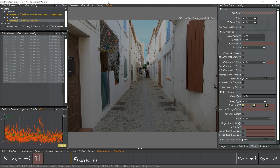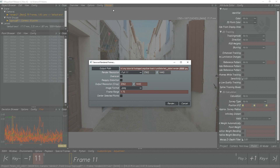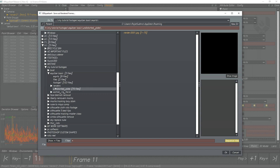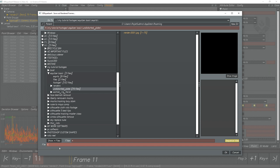Click the Render Panel and you can see Save Out Render Frames. Click Save Out Render Frames and a dialog box will open. You can see Output Path, Output Resolution, Over Scan, Reapply Distortion, Crop, Image Format, Image Range, and Center Selected Points. First, set the Output Path — this is where your footage will be saved as JPG. I've already created a dedicated folder called Undistorted Plate. I'm selecting this and giving a file name: render01.